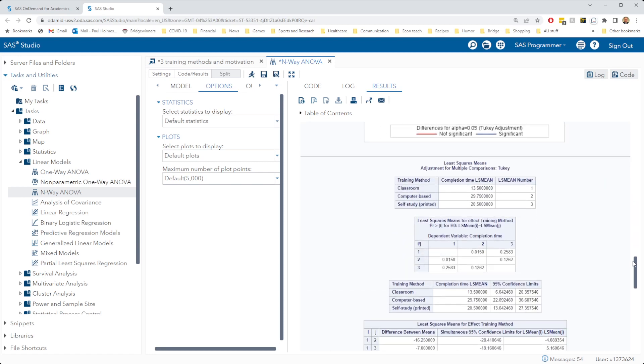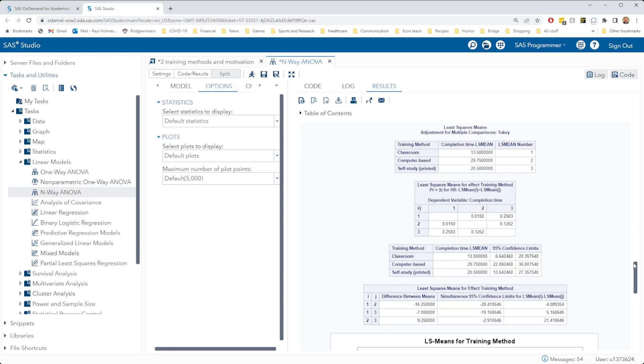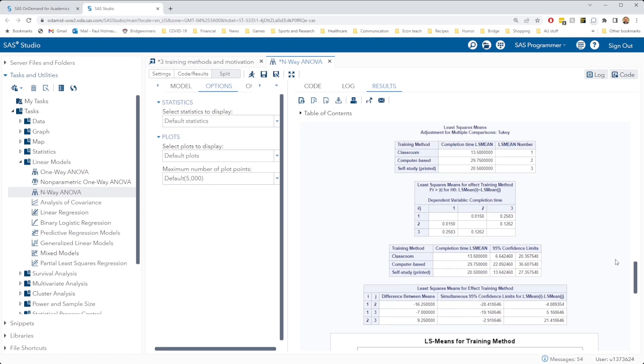We can move down now to the training method comparison. For the training method comparison, let's take a look at the means. We have an average of 29 and 3 quarter hours for the people on the computer-based method, 20 and a half hours for the self-study group, and 13 and a half hours for the classroom group.